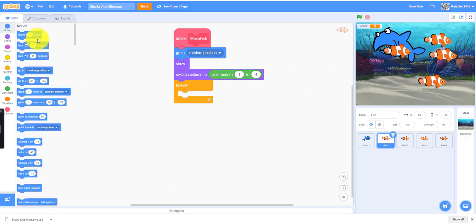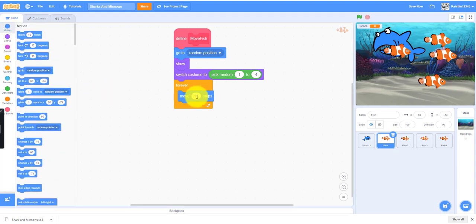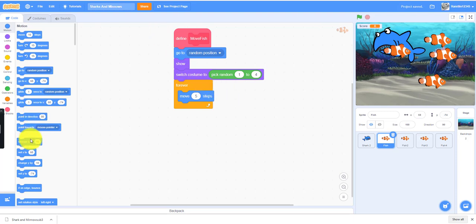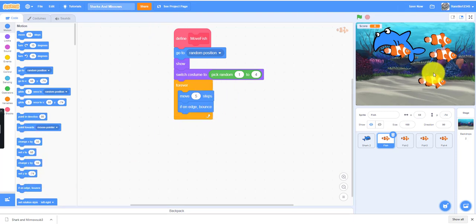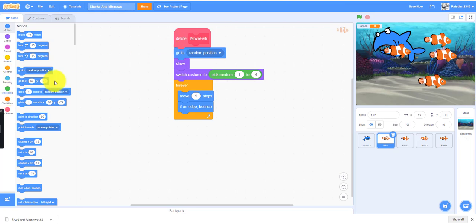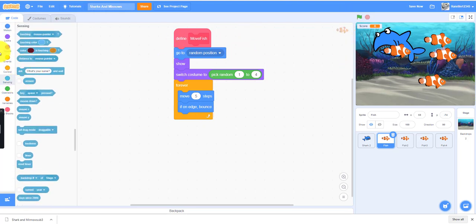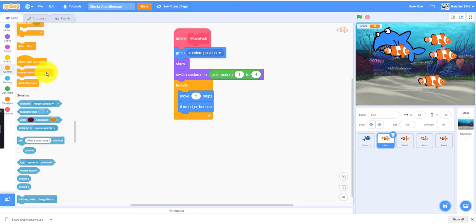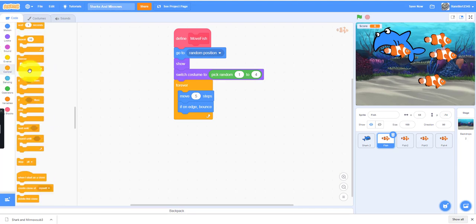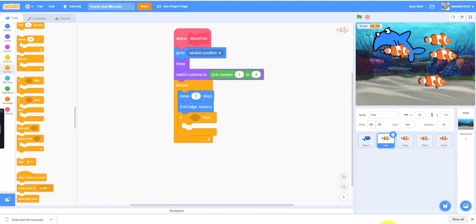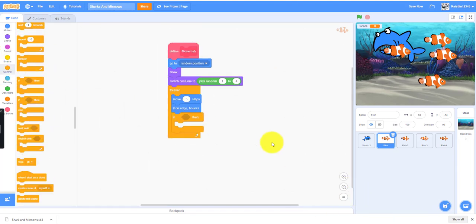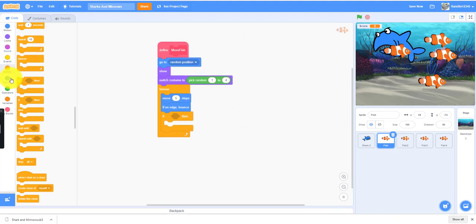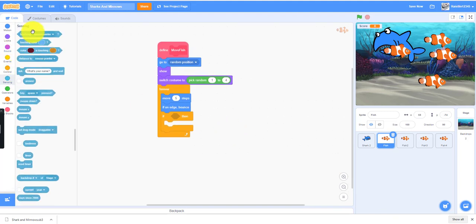This one can move 5 steps. You can make it move however many steps as you want, I'll make it 5. If on edge bounce means if the fish hits the edge, it'll bounce off of it. Then we need an if-then statement: if it's touching the color of the red teeth.